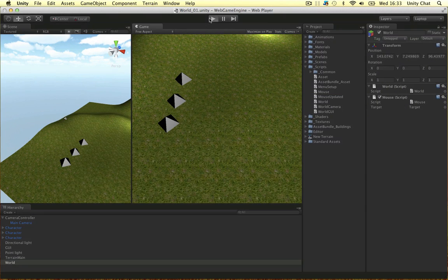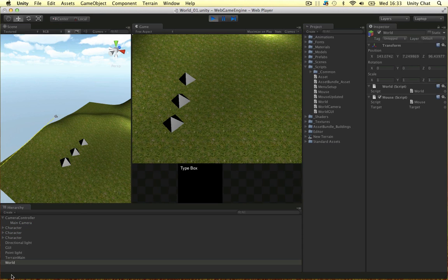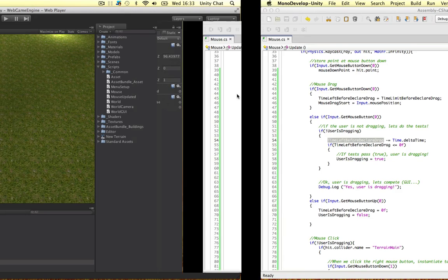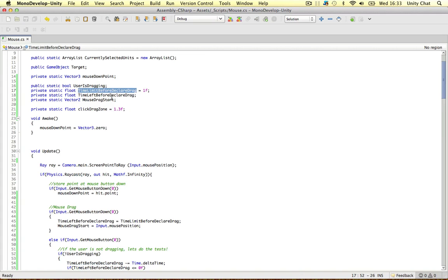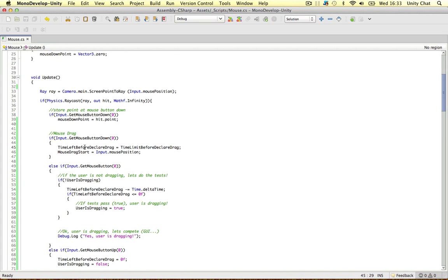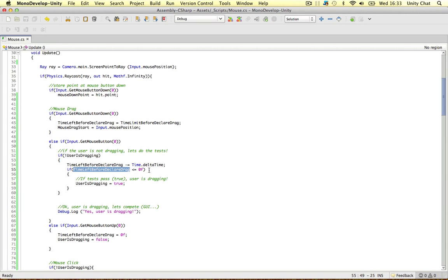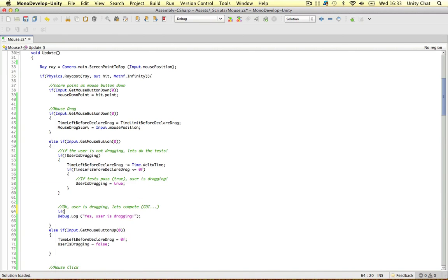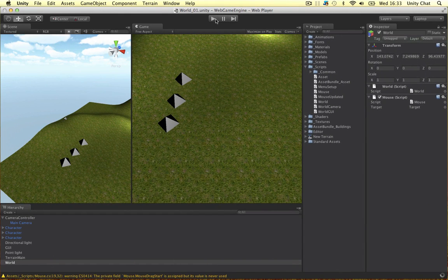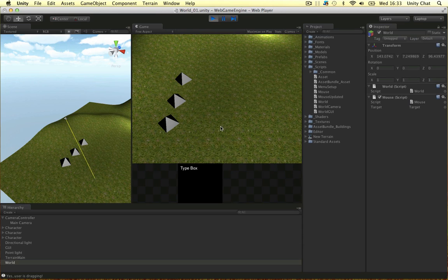I'm going to hold the mouse button down for a second, and after that second we should see 'user is dragging' in the console. But the user is dragging straight away — there's an issue. Looking it over: I missed the wrapping if statement. We need to check 'if userIsDragging' before calling Debug.Log. Sorry about that, I needed to review before I could determine the error. Now holding it down for a second — boom, the user is dragging because he's been holding the mouse down for a second.